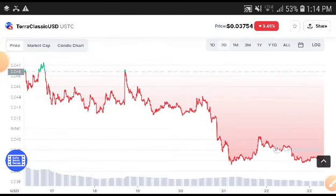My opinion is to buy at this time. What's your expectation? What's your prediction? Tell me in the comment box. See you next time — if you enjoyed this video, smash the like button and subscribe to the channel.